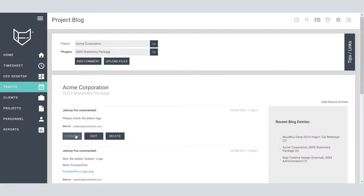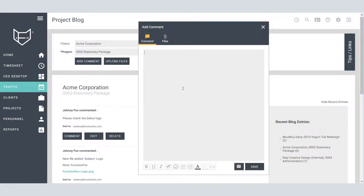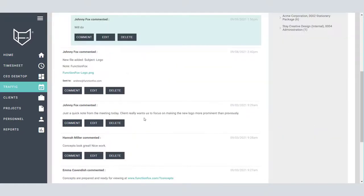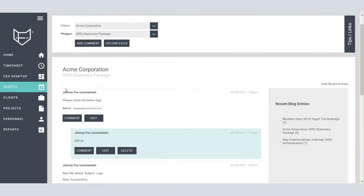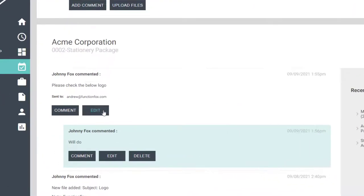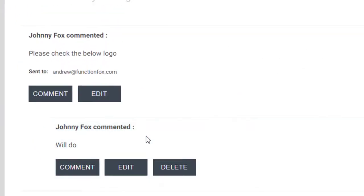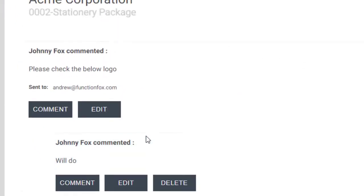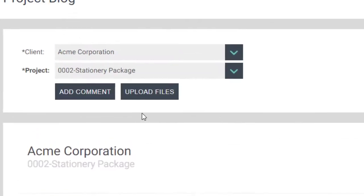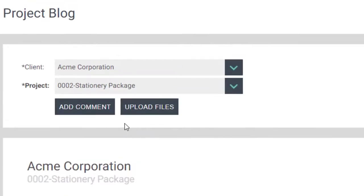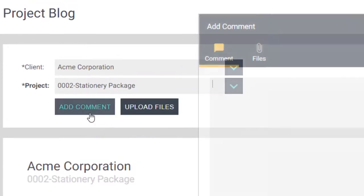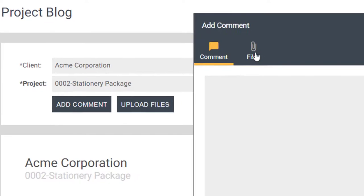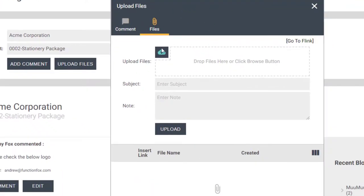You can comment on blog posts from yourself or others as well by clicking Comment underneath the post. Saving a post this way will create a thread which is noted by the indentation under the previous comment. If you have Flink enabled, you can also add files to a post as well.